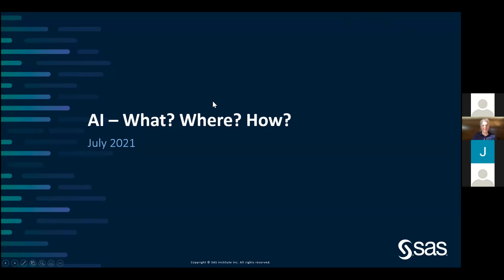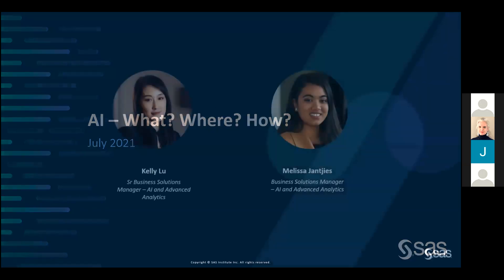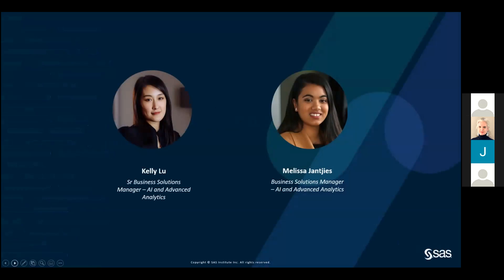We really appreciate it, please take it away. Thank you, Prof. Thank you, everyone, for attending the session today, and thank you for the introduction. Melissa, if you just head on to the next slide, we'll tell you a little bit more about the two of us.